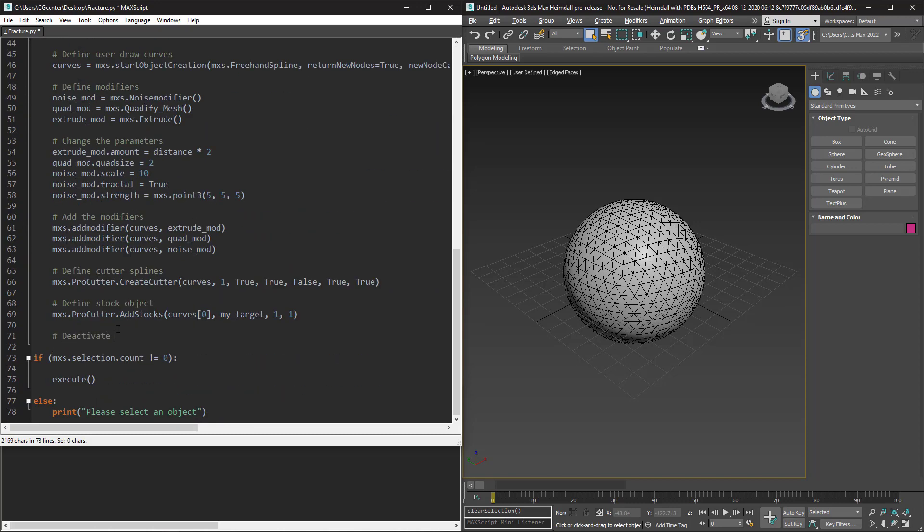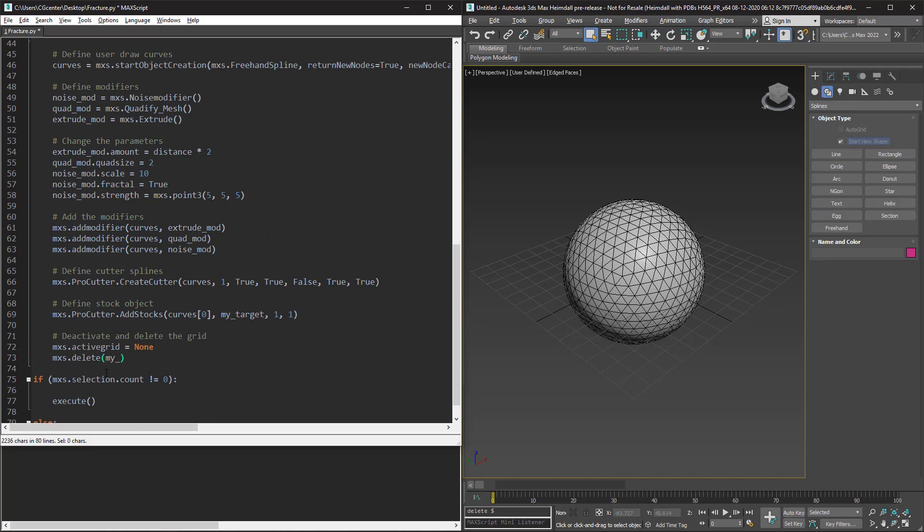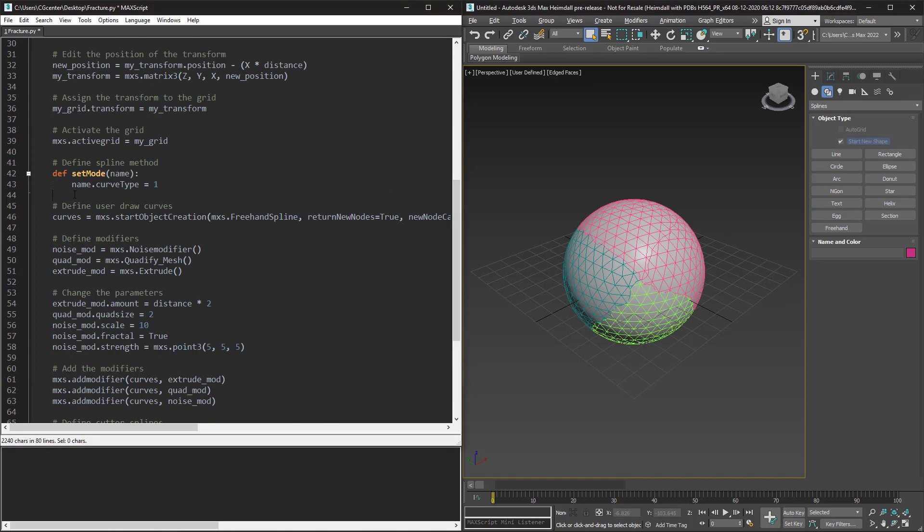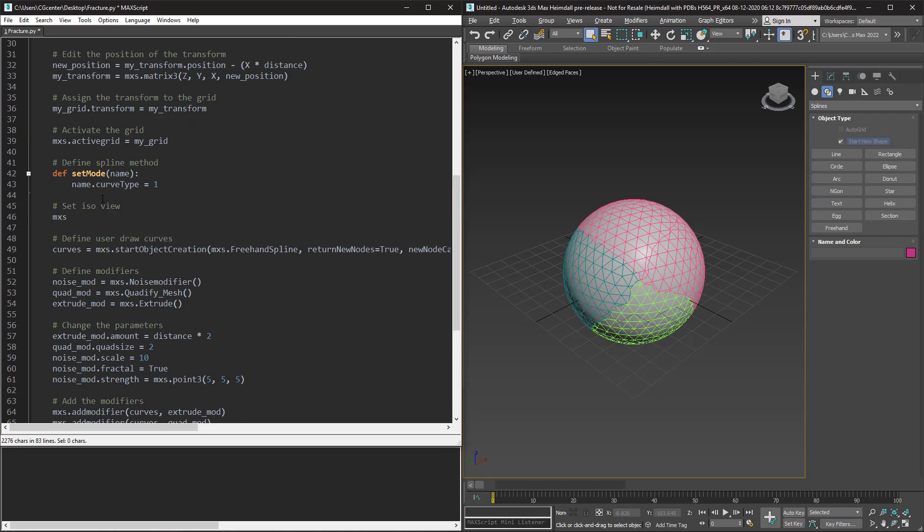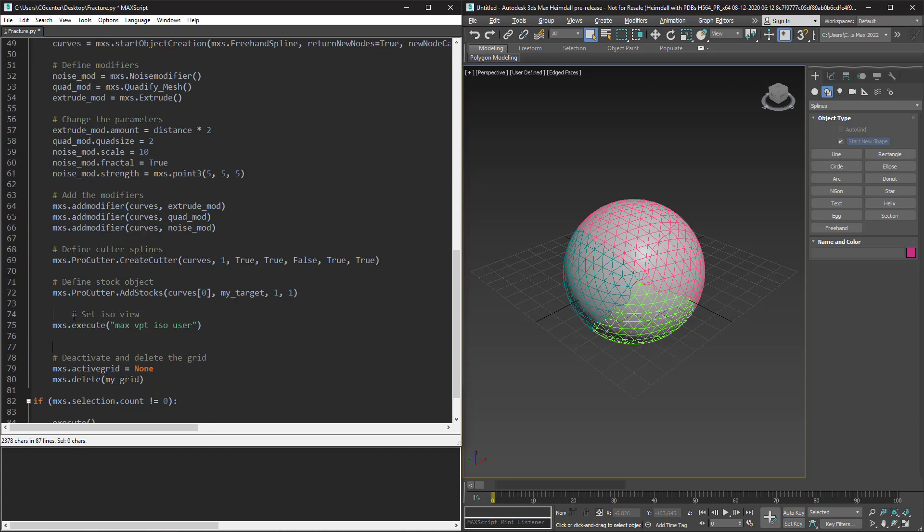Let's deactivate and delete the grid to avoid drawing mistakes. I enable isometric view before start object creation and enable the perspective view after the process.